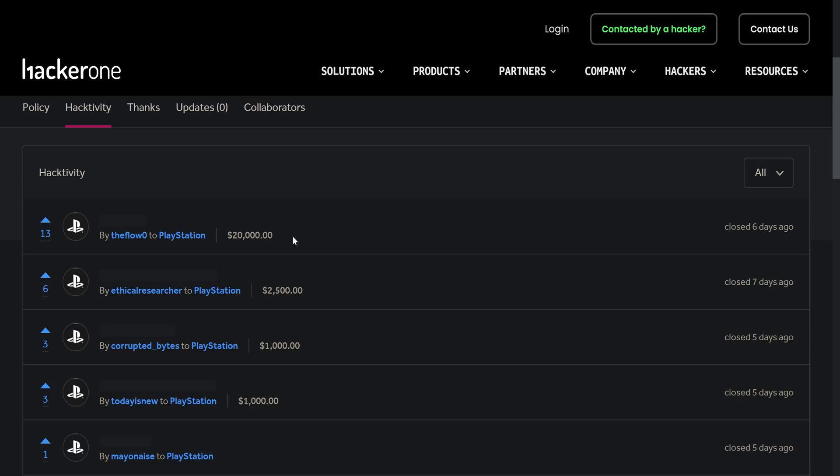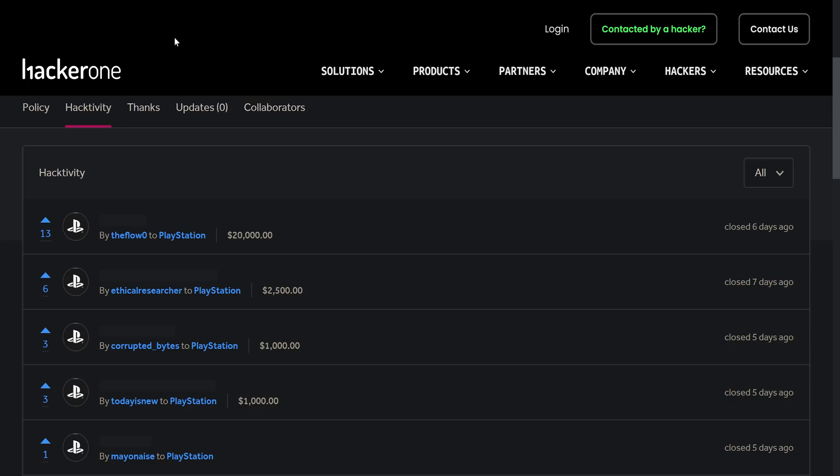So will we ever see any of this get disclosed? Again, that remains to be seen. But it's still significant that we now have another bug report from The Flow. Fingers crossed he will perhaps request disclosure this time. And of course, it is possible that he has tried to disclose previous exploits, but perhaps Sony denied the request. So we shouldn't just assume that The Flow doesn't want to disclose anything. It could be on Sony's end. So he hasn't said anything publicly on Twitter up till this point, so we'll have to wait and see for that one.